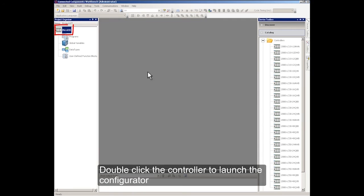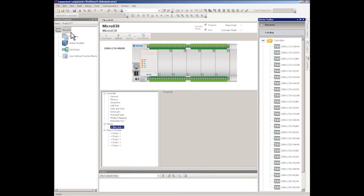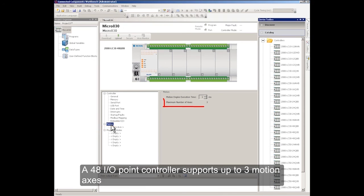Double-click the controller to launch the Configurator. Click Motion to look at the maximum number of axes supported. A 48 I/O point controller supports up to 3 motion axes.